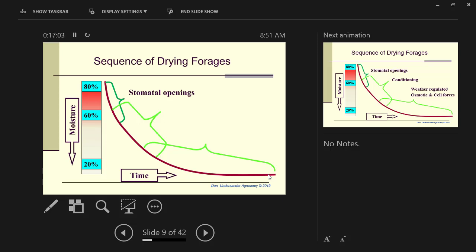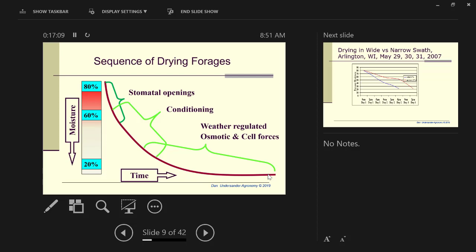If we are going to make baleage at 60%, you don't need to condition the stem a bit for haylage or baleage. For hay, you obviously need to dry the stem, and then conditioning becomes important.